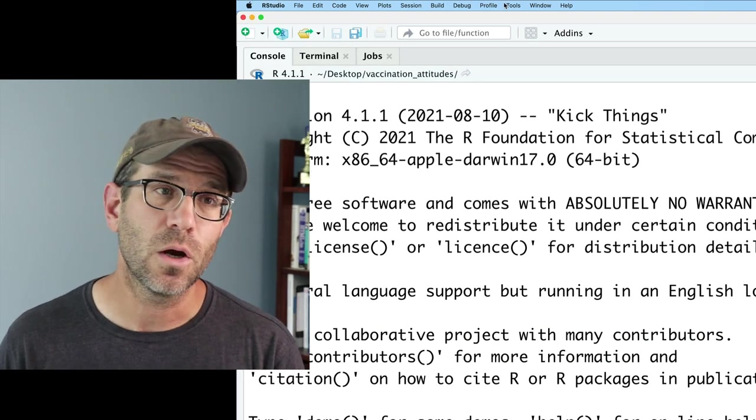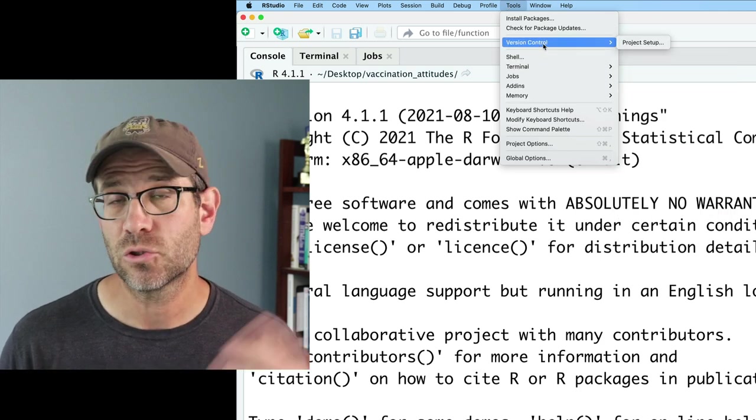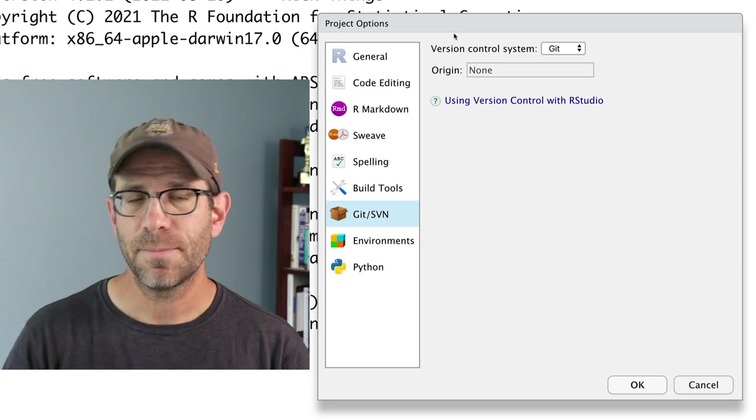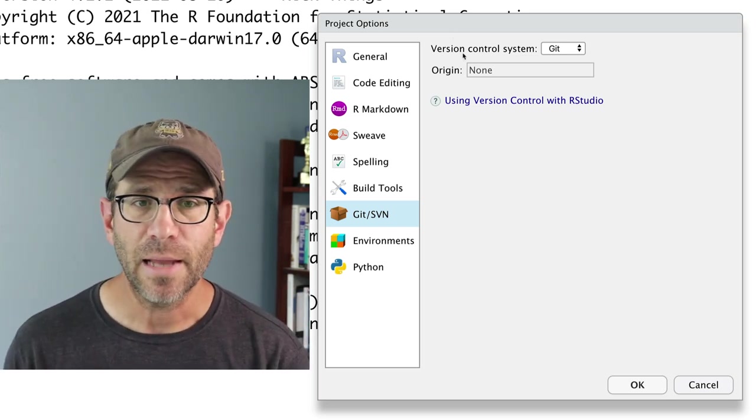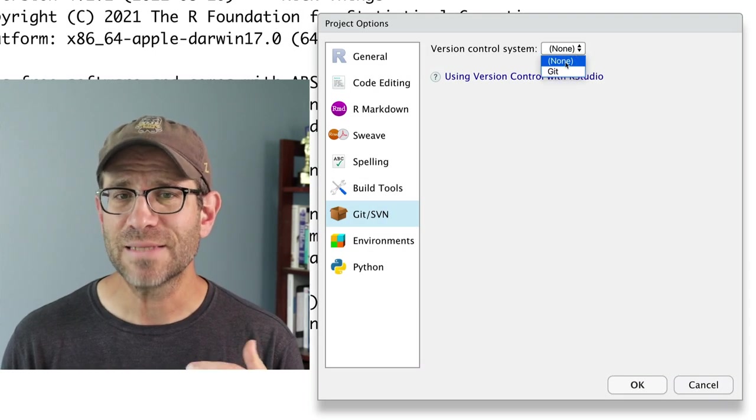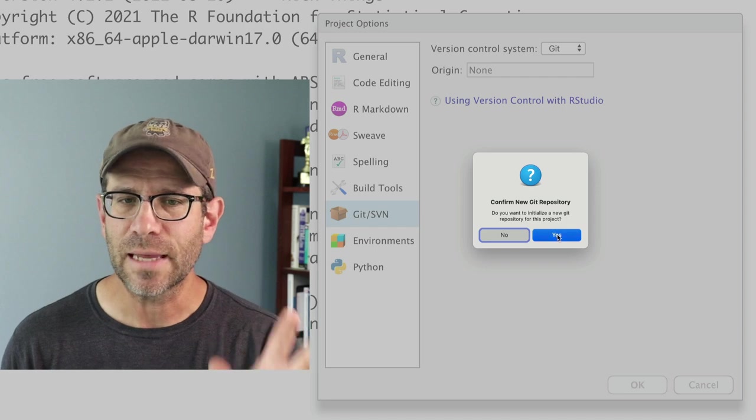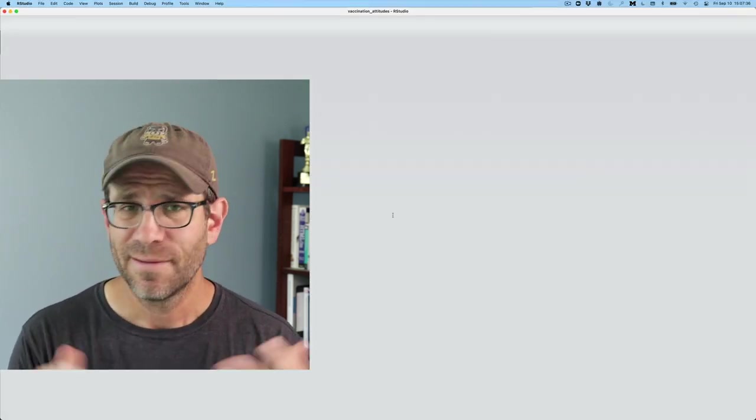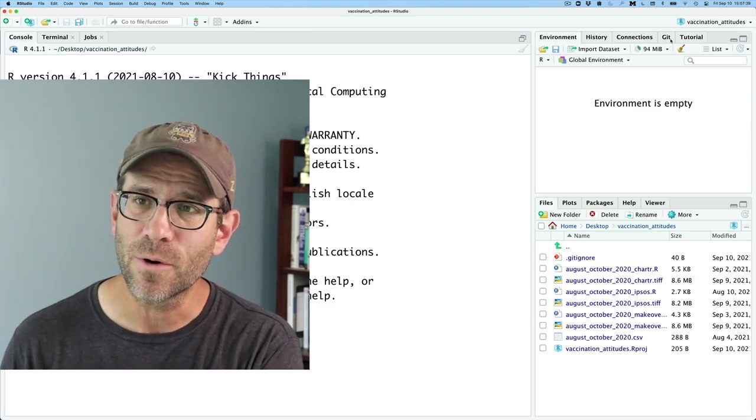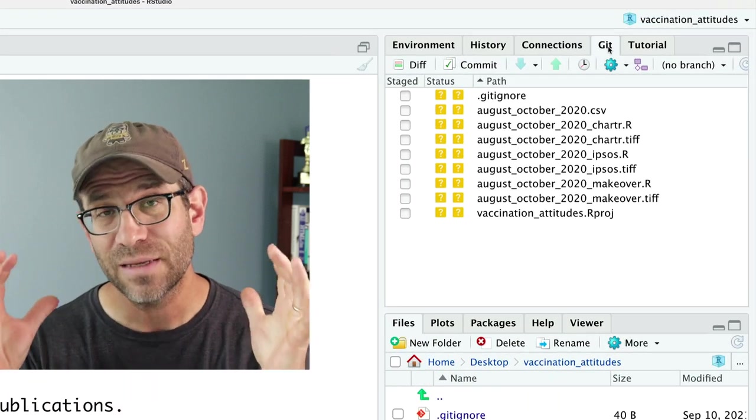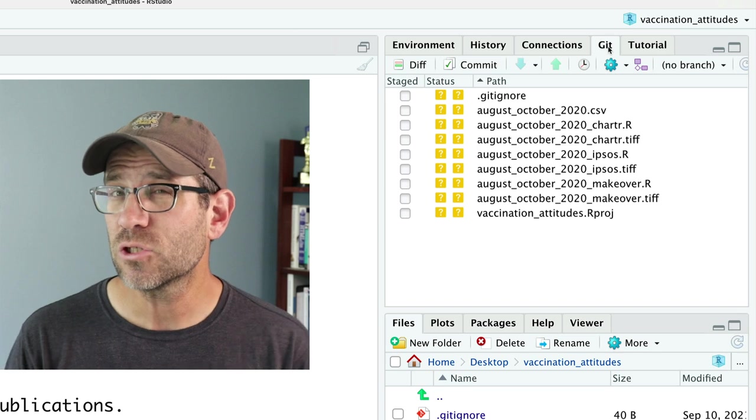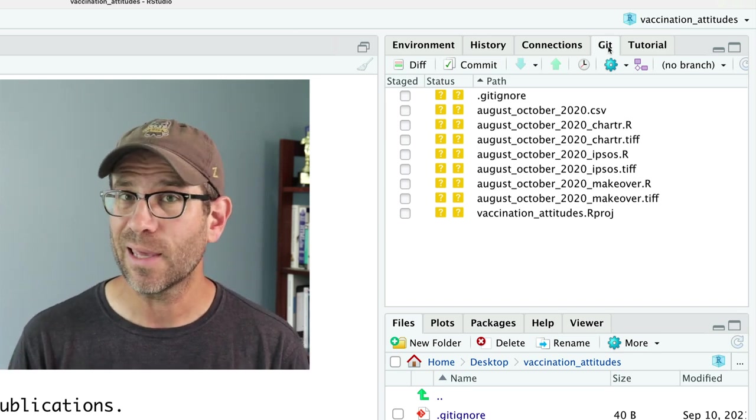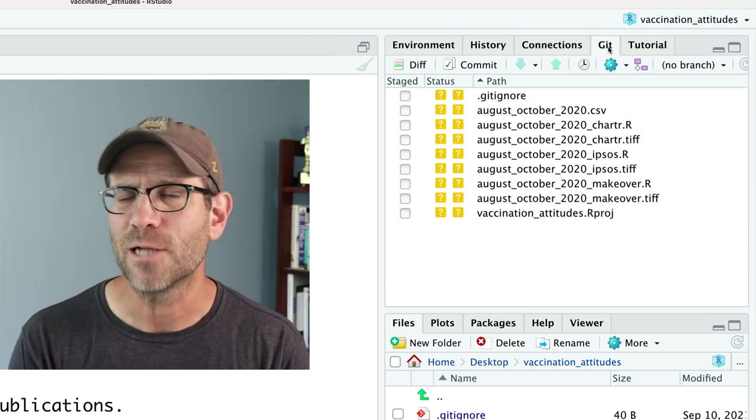What we'll do is we'll go into tools. And in here, I will then do a version control, project setup. This then brings me to my project options panel and your version control system. It might be set to none, but you want it to be set to Git. And so you'll then say yes. Yes, you want to restart RStudio. And it'll go through a little bit of rigmarole here. And now what you'll see in the upper right corner here is a tab for Git. And so now we have effectively initiated a Git repository in our project. So if you're used to doing things from the command line, this would be the same thing as doing Git init period.